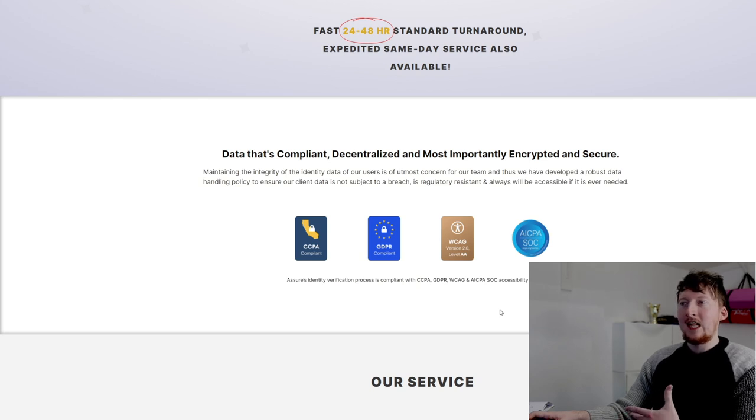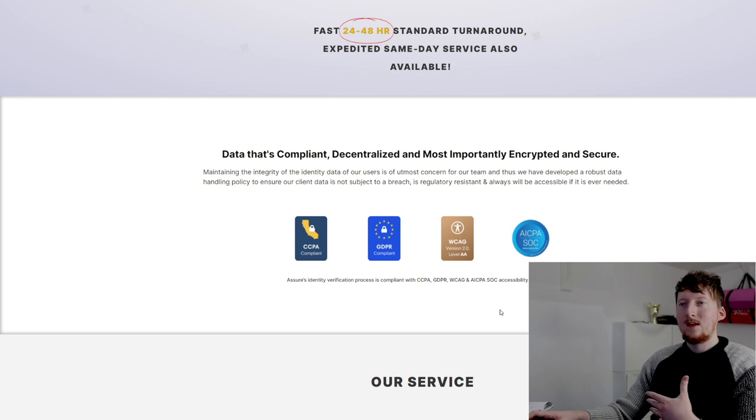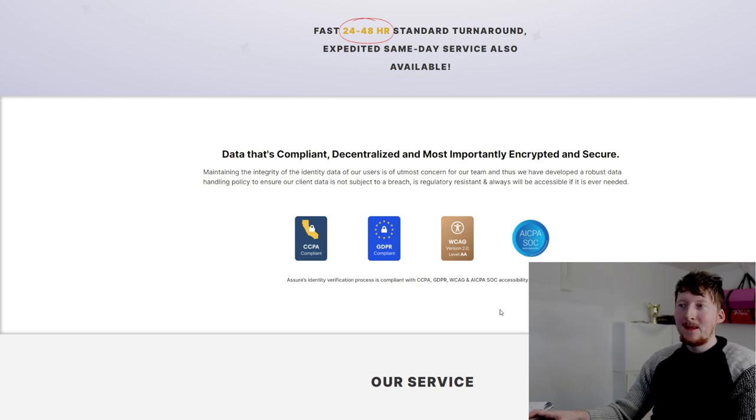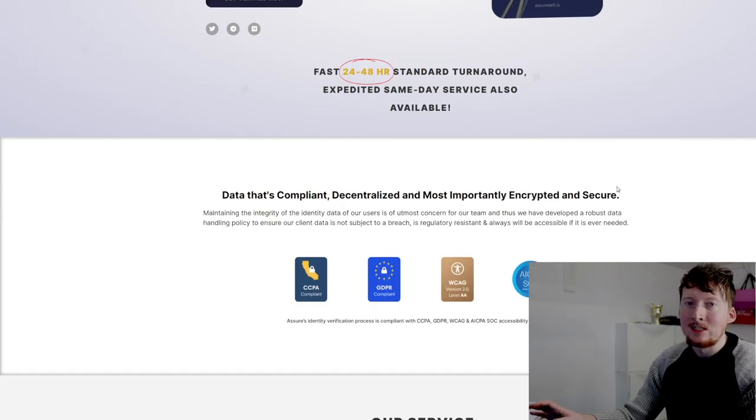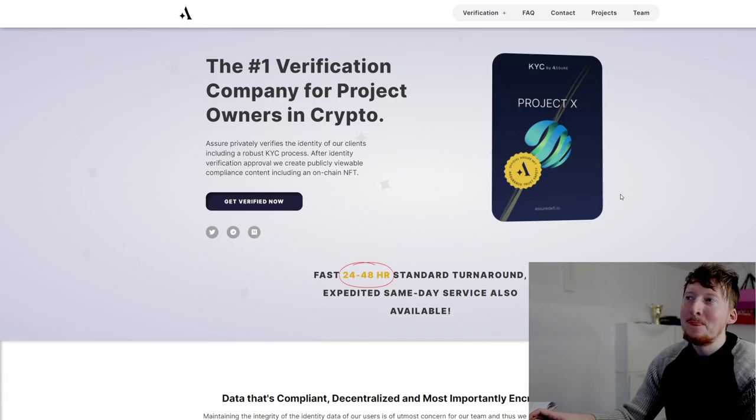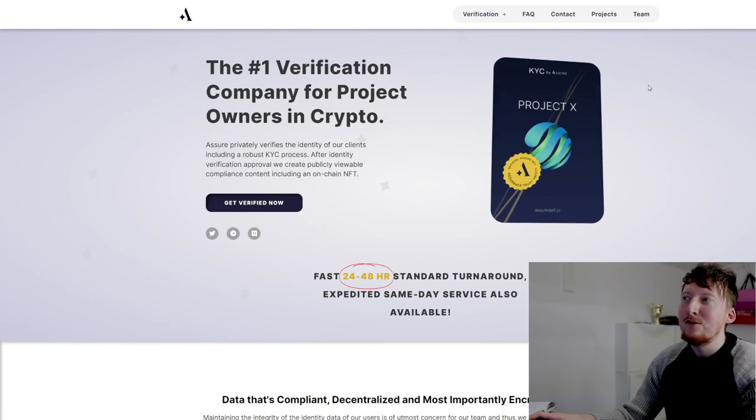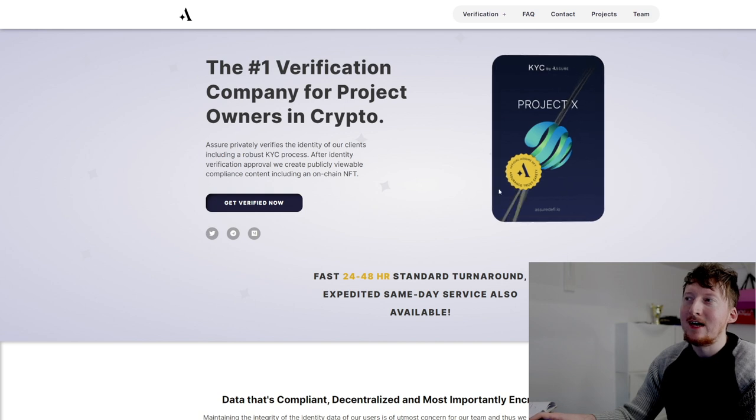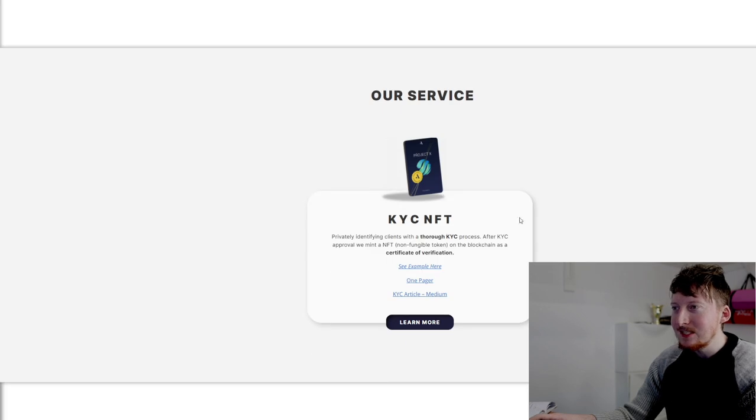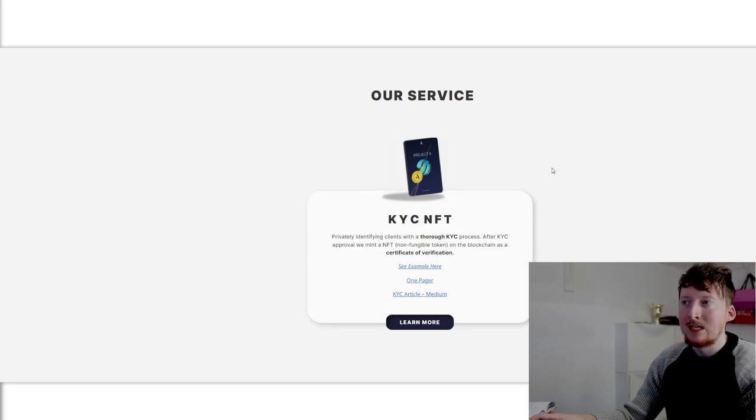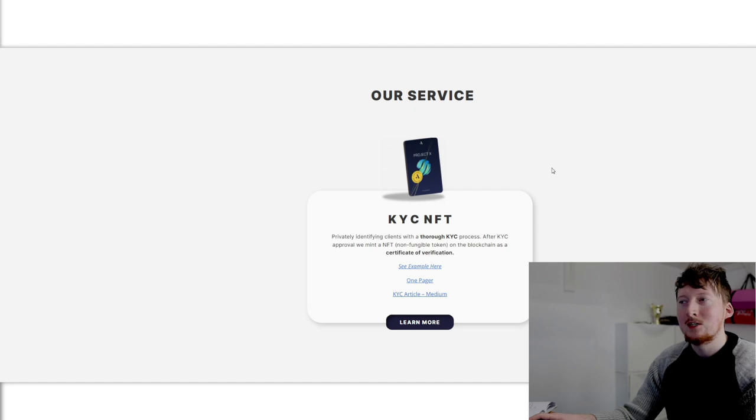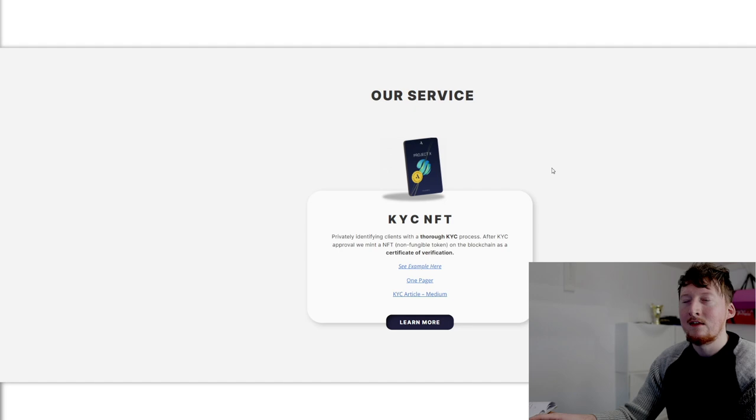How in-depth are they actually going on this? Are they actually able to verify that it's the correct person? I just doubt it a wee bit. You can pay more to get it verified in the same day and all that sort of stuff. Yeah, very dubious. Assured's identity verification processes are compliant with these standards, and you can read them off there yourself. If there's anyone who knows about these standards, are these standards legit? Let me know in the comment section below. I don't know too much about them myself.